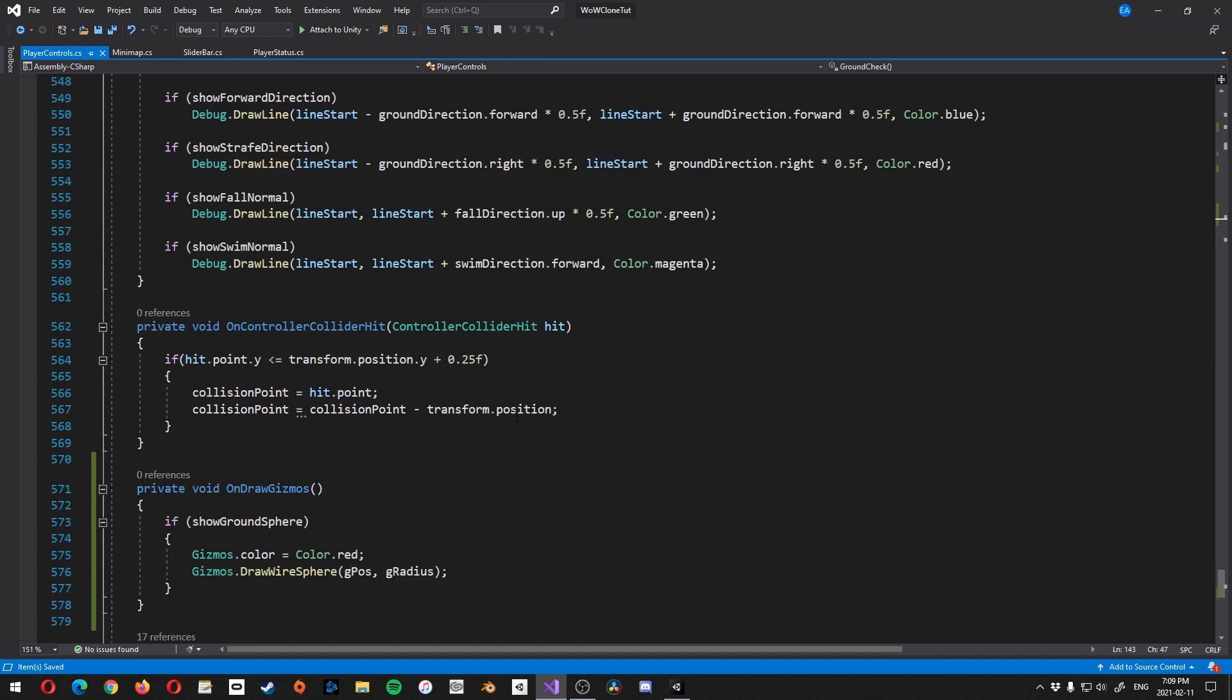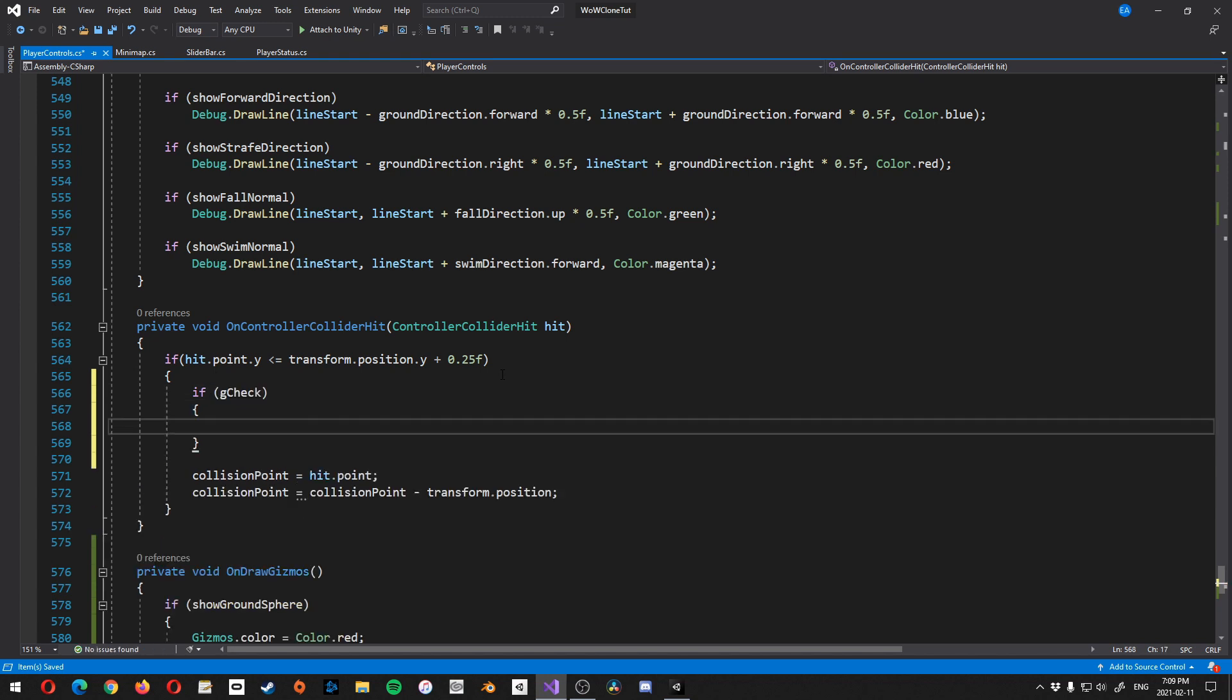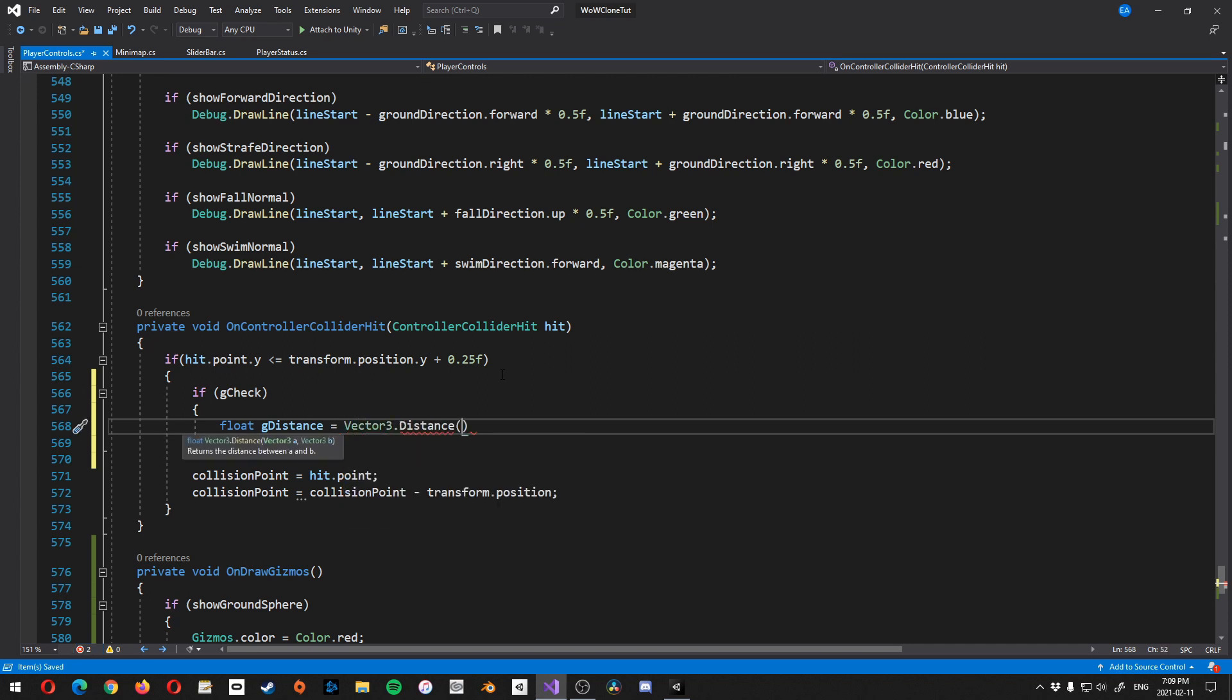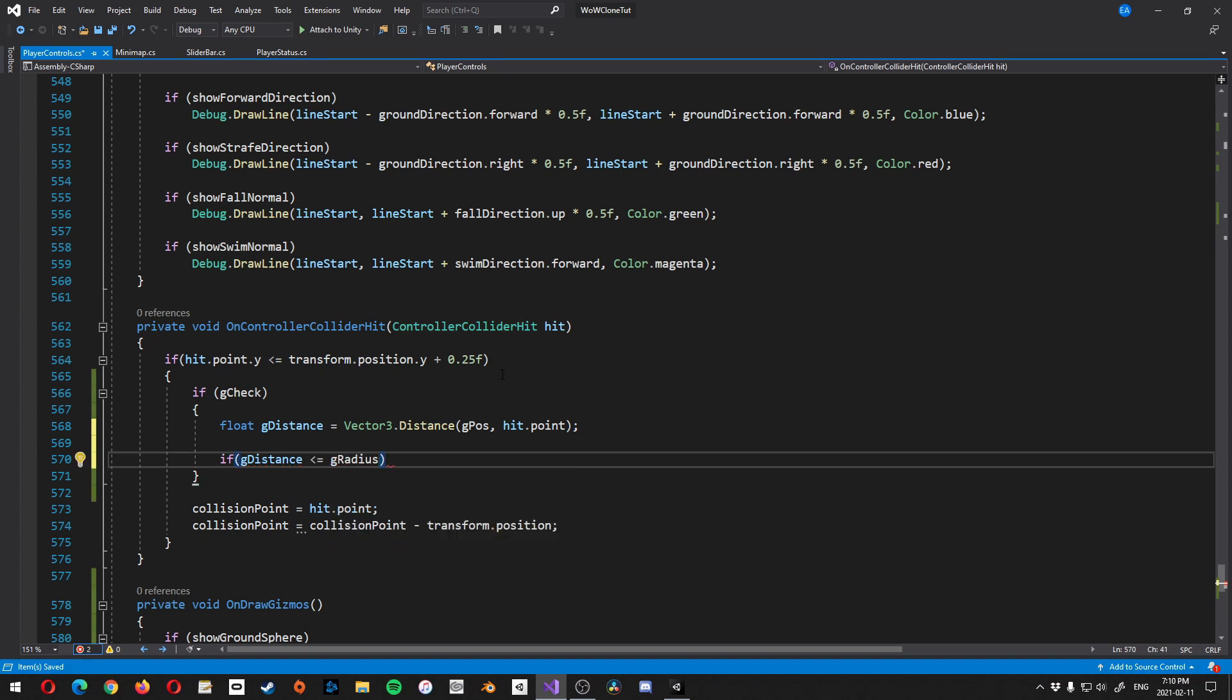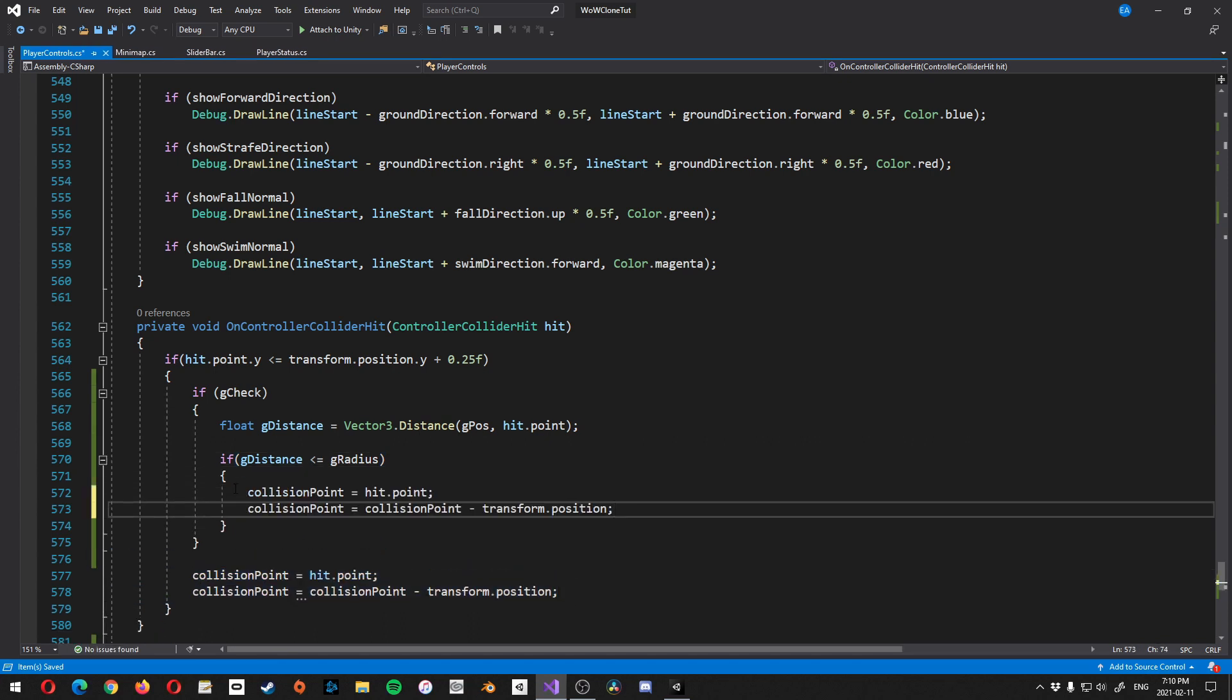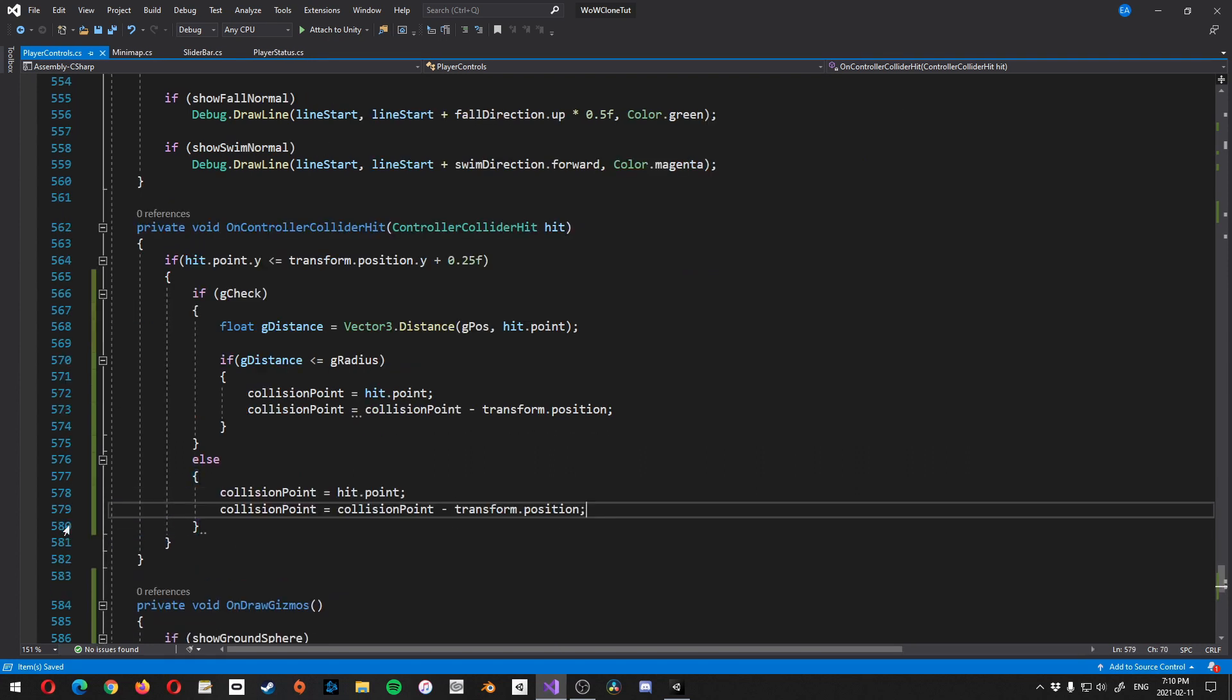So first, let me do an if else that we need. So let's go inside this if statement, if gCheck is true, then what we want to do is we want to get the distance. So let's go float gDistance is equal to vector3.distance. And then the first one is going to be gPause. And then the second one is going to be hit.point. Next, we're going to go if gDistance is less than or equal to gRadius, then what we want to do is we want to include this. Then we'll go else.